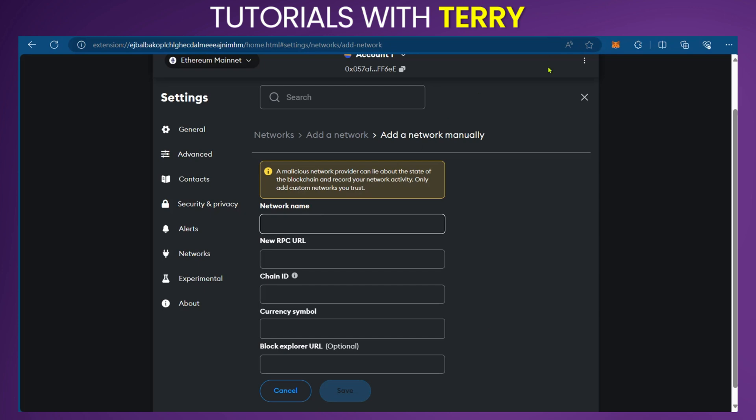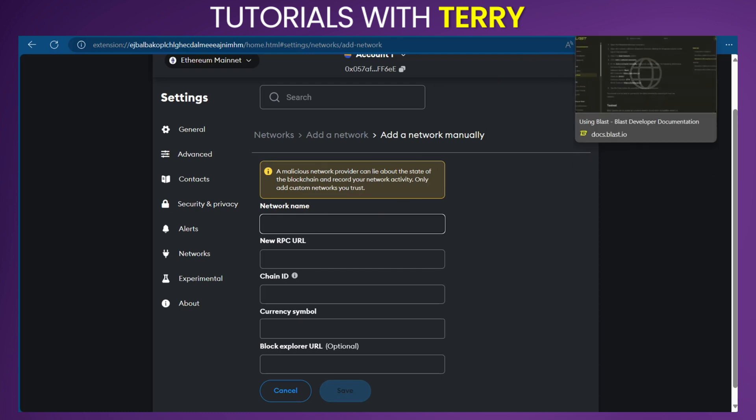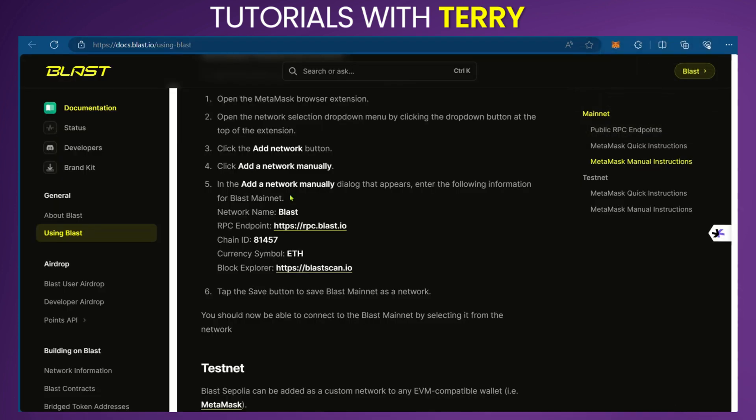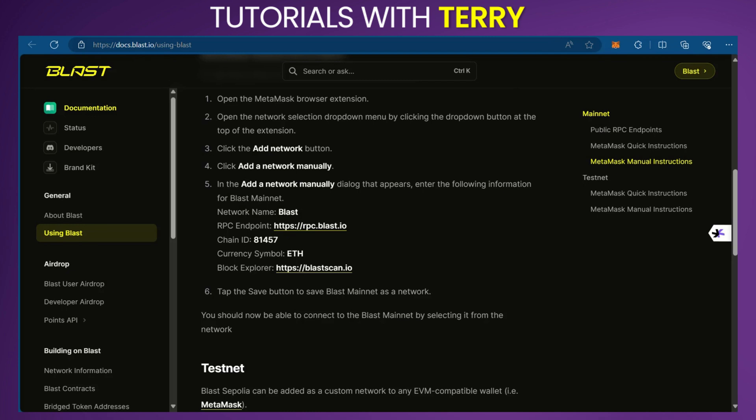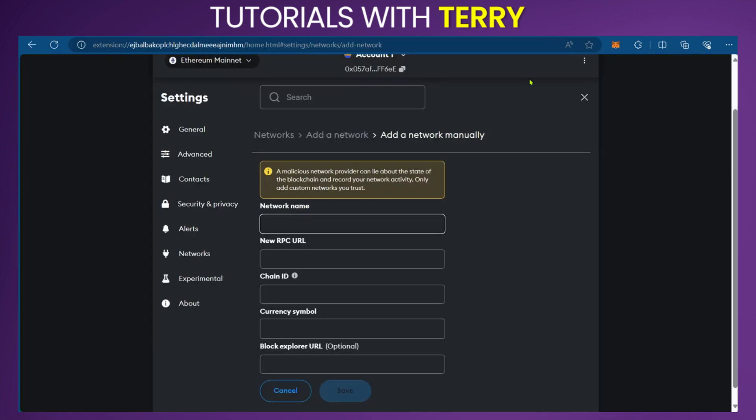Where can we find these details? We have to go to the Blast website where we have the documentation. I have mine here already open, and you have the link up here. Then you copy this information into your MetaMask area.